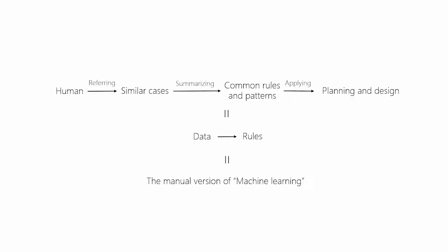We often conduct case studies to summarize common rules and patterns and apply them to work. From another perspective, we are learning rules from case data. Machine learning can also learn from data and is more efficient, so this time we try to apply machine learning to our research.